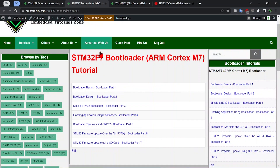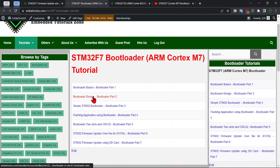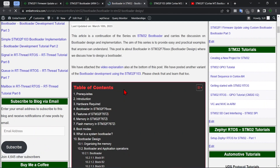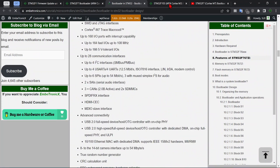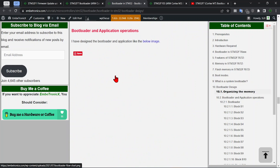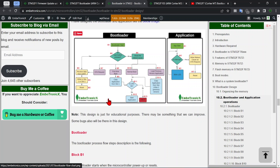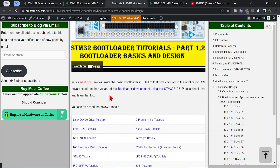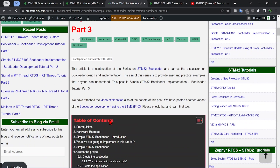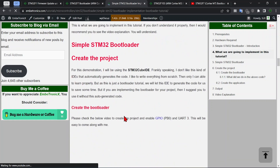If you look at our previous STM32F7 bootloader tutorial series, we designed the bootloader in a different way. There's a bootloader part and an application part — the bootloader checks a button to decide whether to update. Since the STM32F7 has more memory we can accommodate larger code. In that design I created packet commands like OTA_START, OTA_END, and header commands.